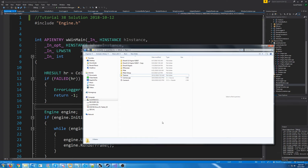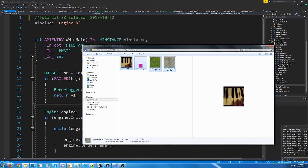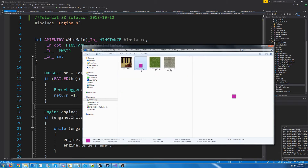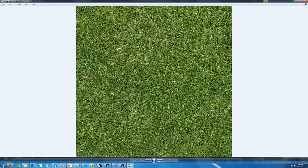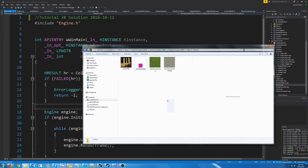Hello everybody and welcome to DirectX 11 tutorial 38. In this tutorial we are going to begin covering blending, and I decided that blending is a little more involved to just cover it all in one tutorial, so I'm going to split it into a couple different tutorials. Before we get into blending, I added some new textures so I'm just going to copy these to the textures folder — a pink square texture, a seamless grass, and some seamless pavement textures that I googled and downloaded.